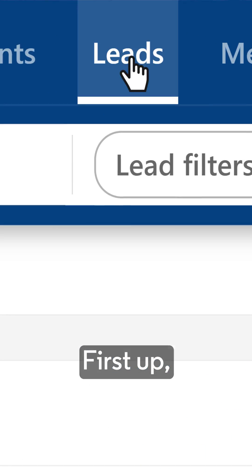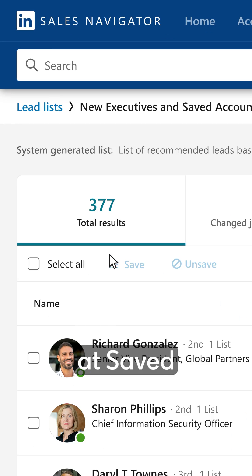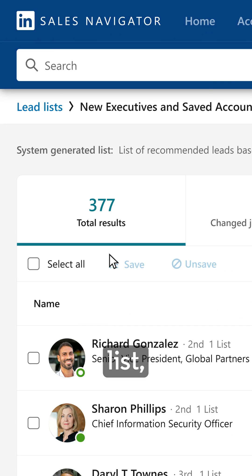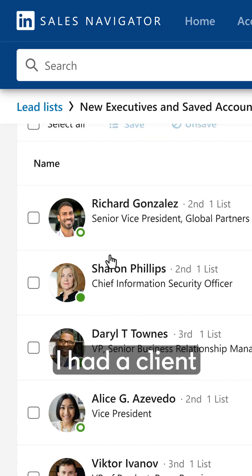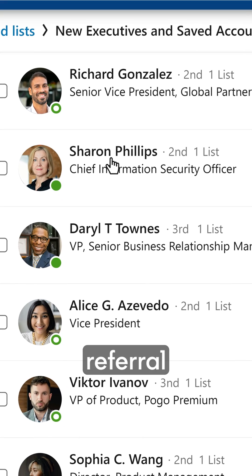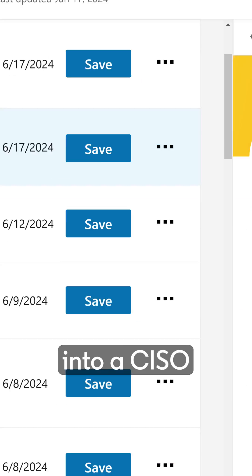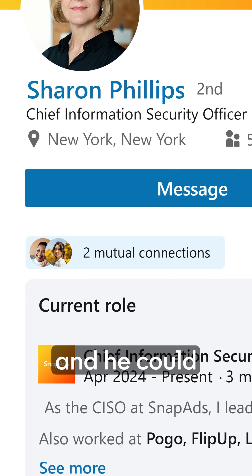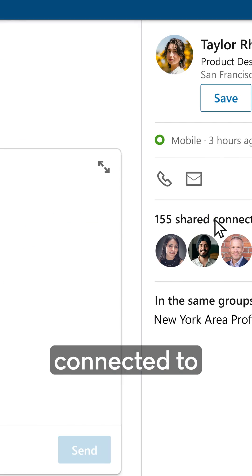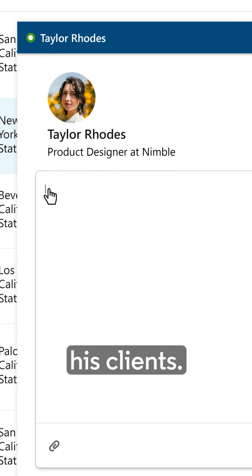First up, the New Executives at Saved Accounts list, which is a weekly updated list featuring CXOs and VPs who recently joined companies in your Saved Accounts. I had a client who got a warm referral into a CISO they found on this list, and he could see that that CISO was connected to one of his clients.